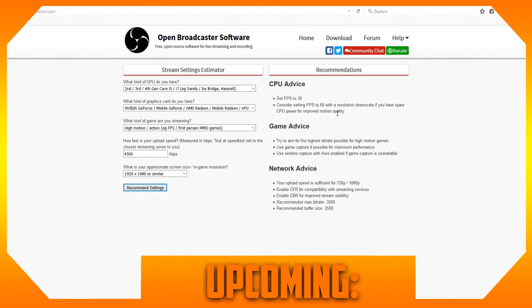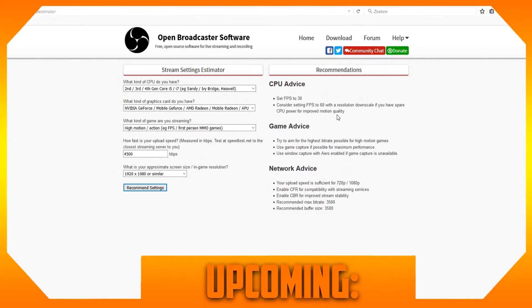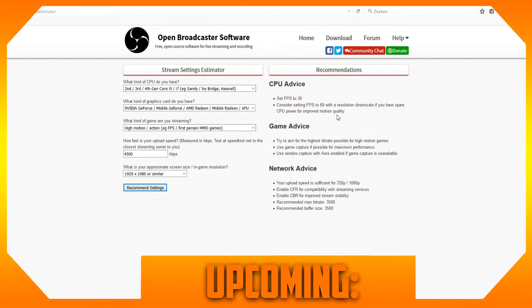Upcoming for high motion games, use game capture if possible for maximum performance. Use window capture with Aero enabled if game capture is unavailable.